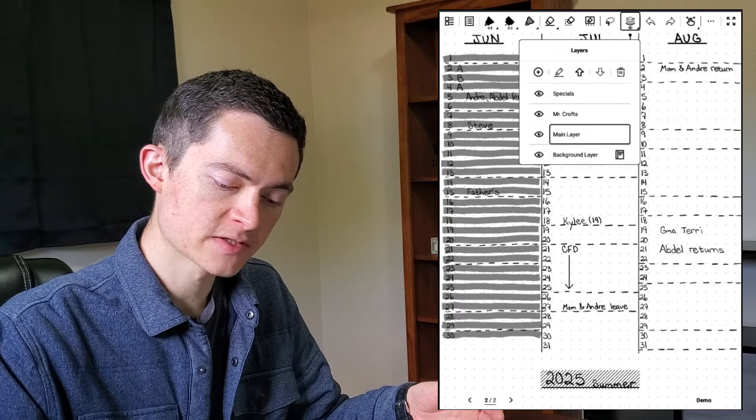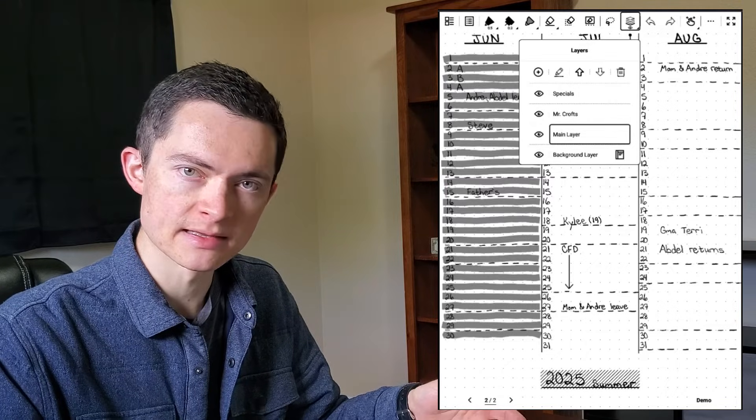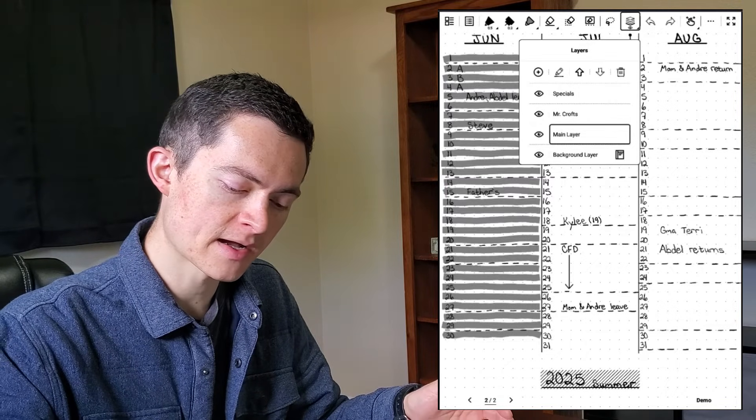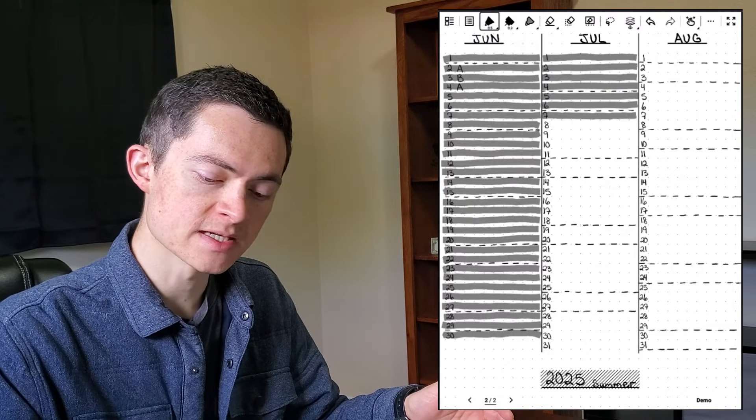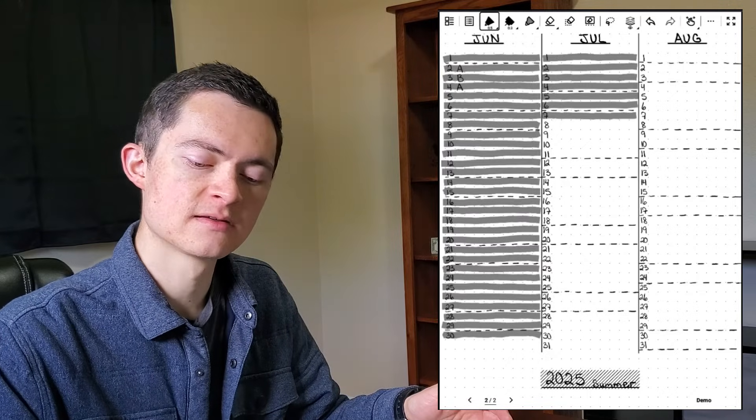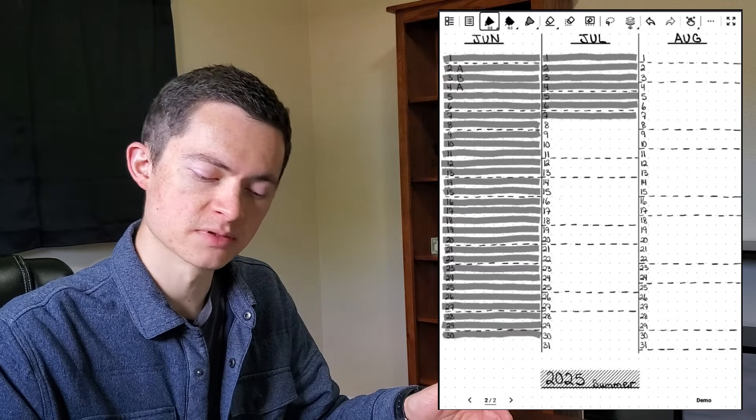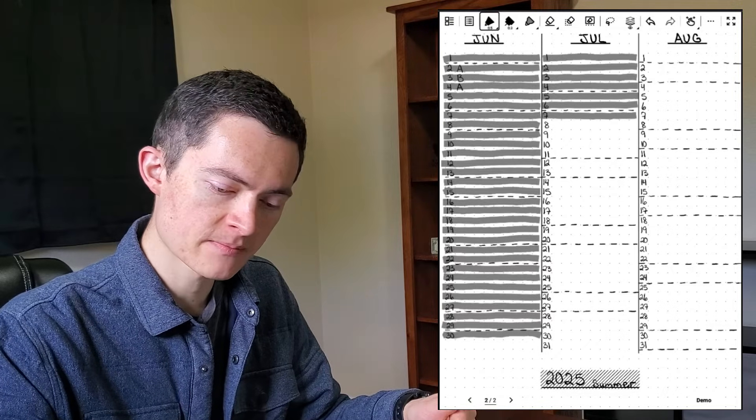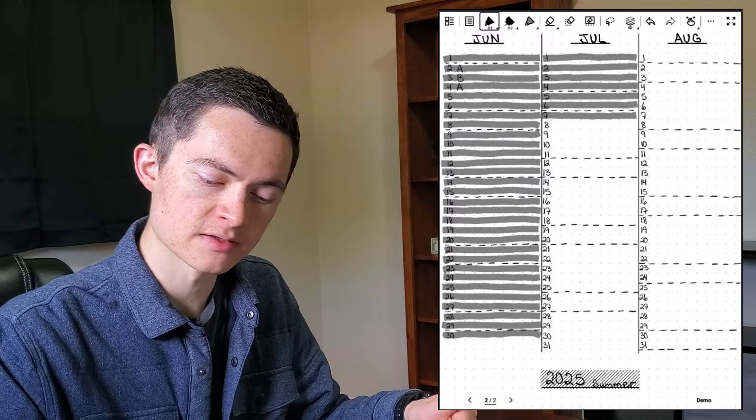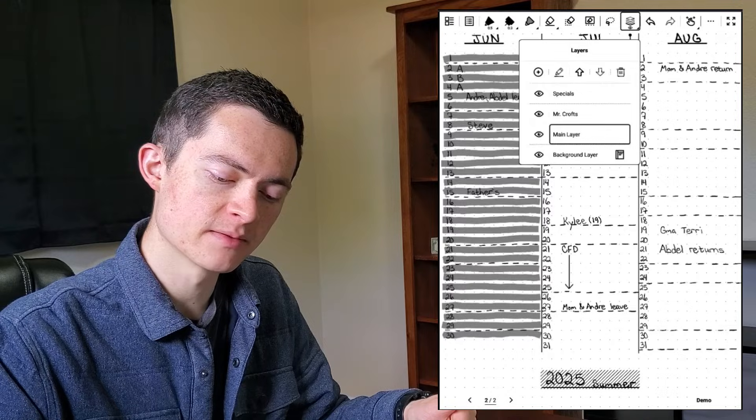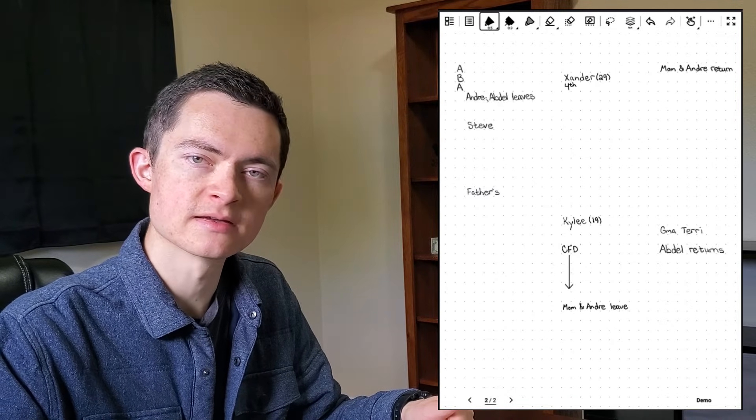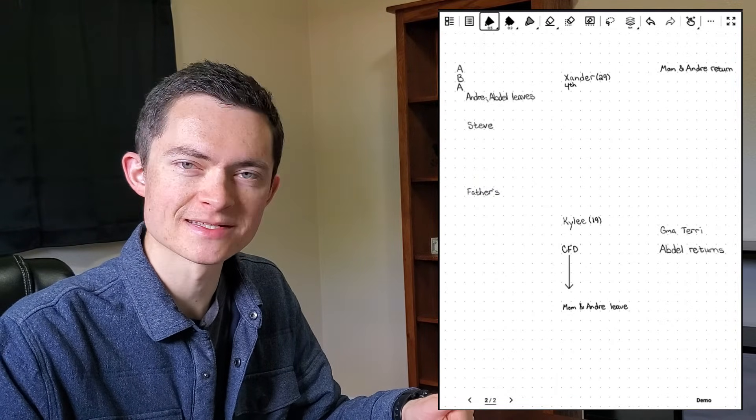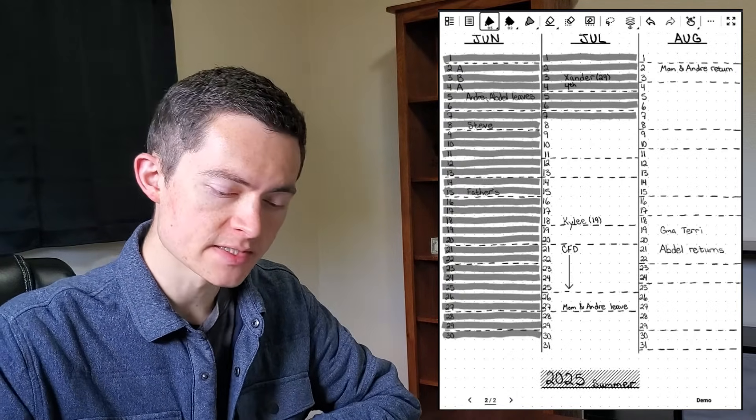OK, so for example, what I have here in this template is several layers that are already built in. I have specials, I have Mr. Crofts, and then I have the main layer. If I hide specials, what you'll see is that all of those dates like holidays, birthdays, all of those things were erased because they were all part of that particular layer. And then if I bring it back, but I got rid of the main layer, you would see that all of the template itself was removed.